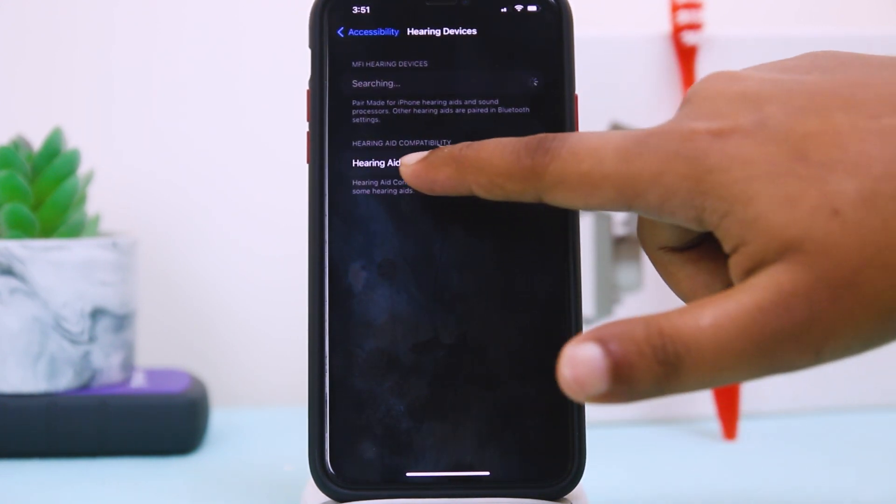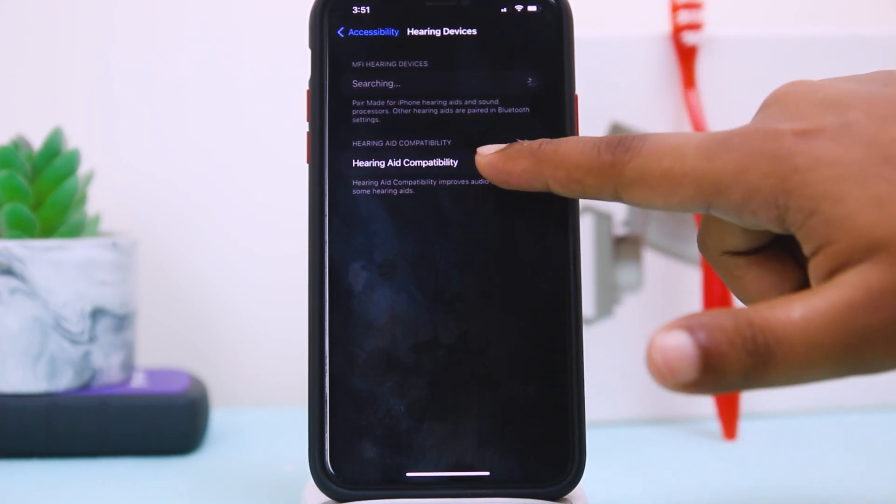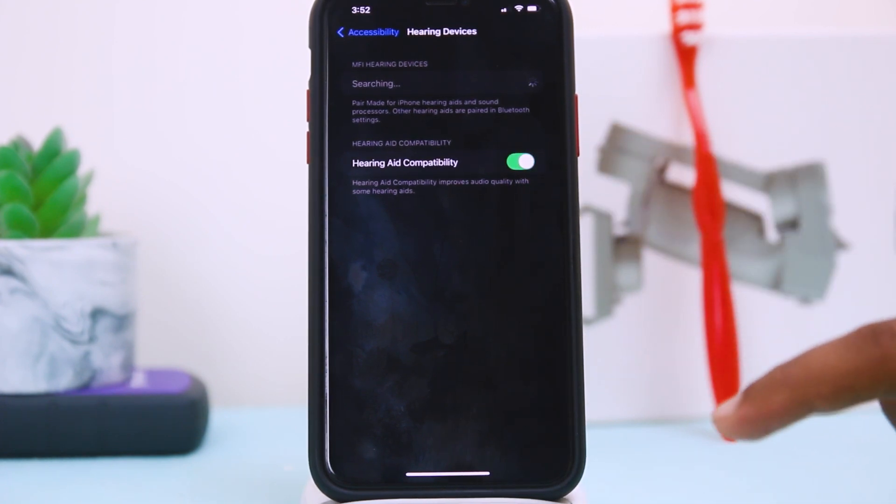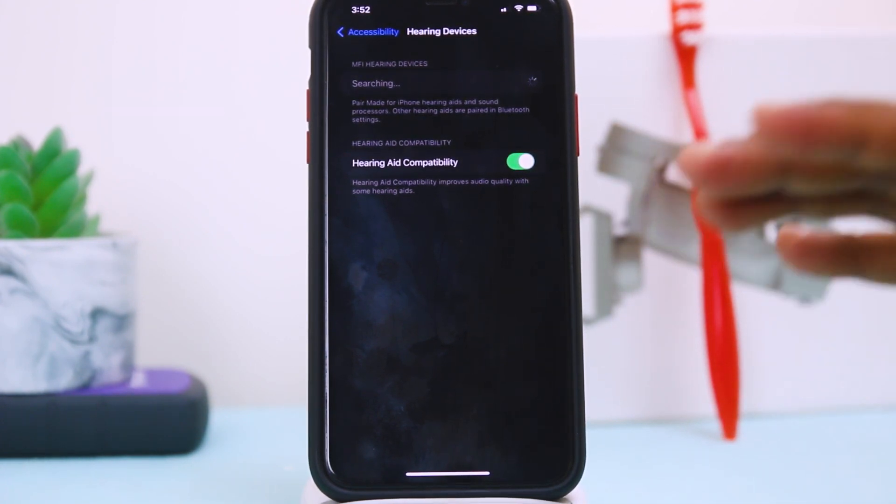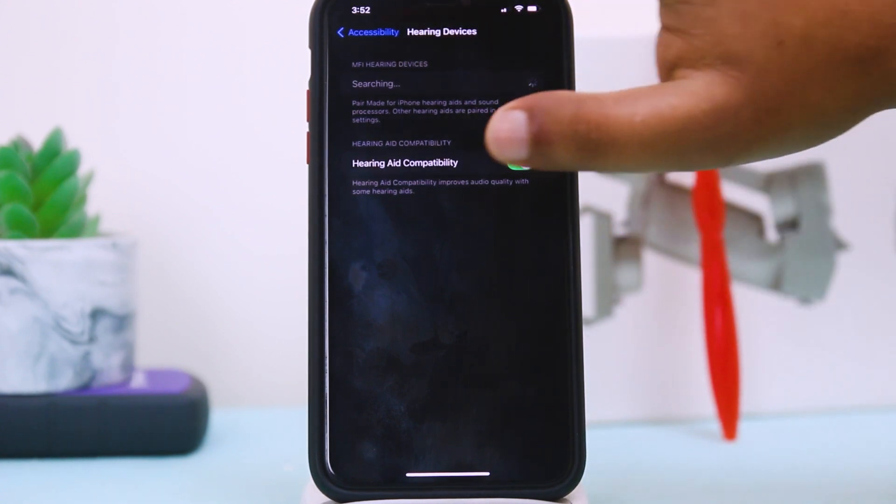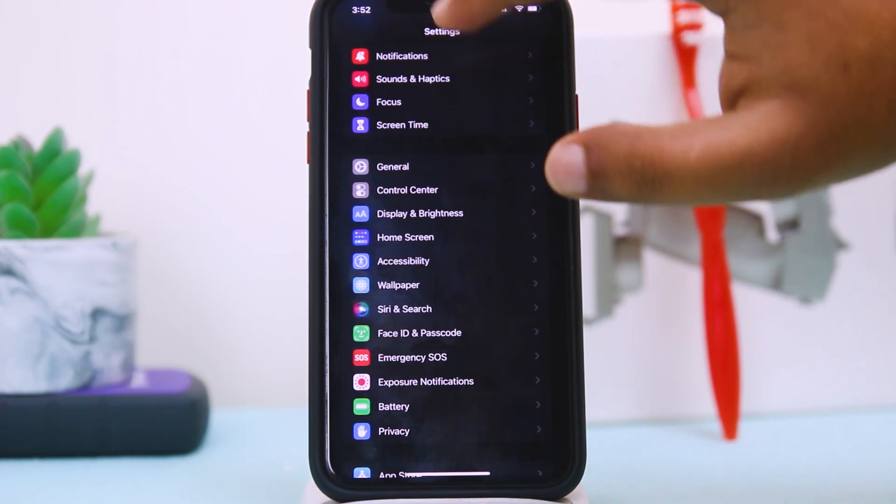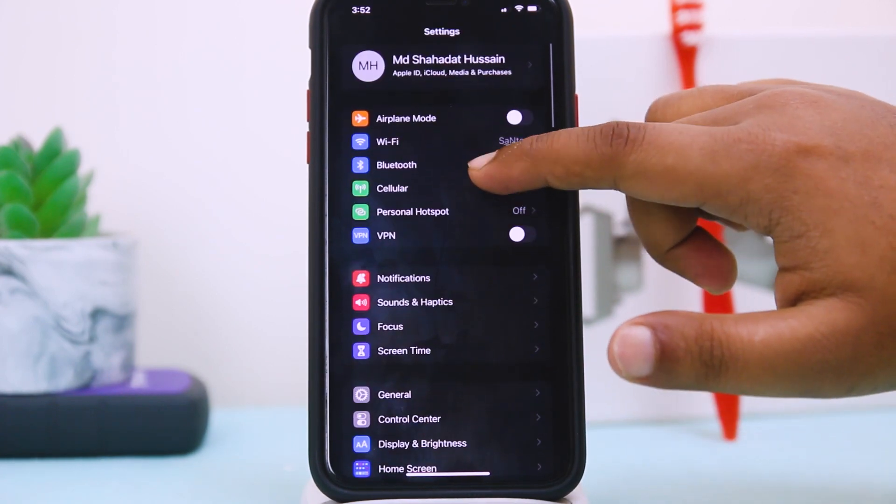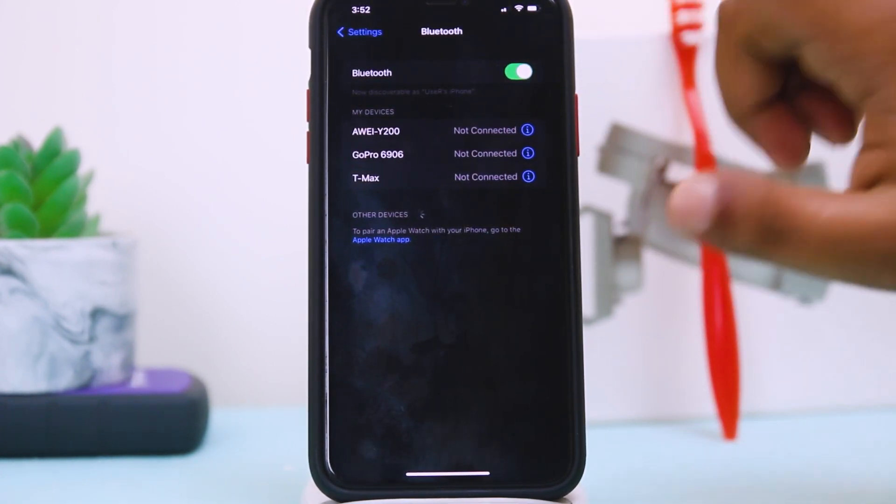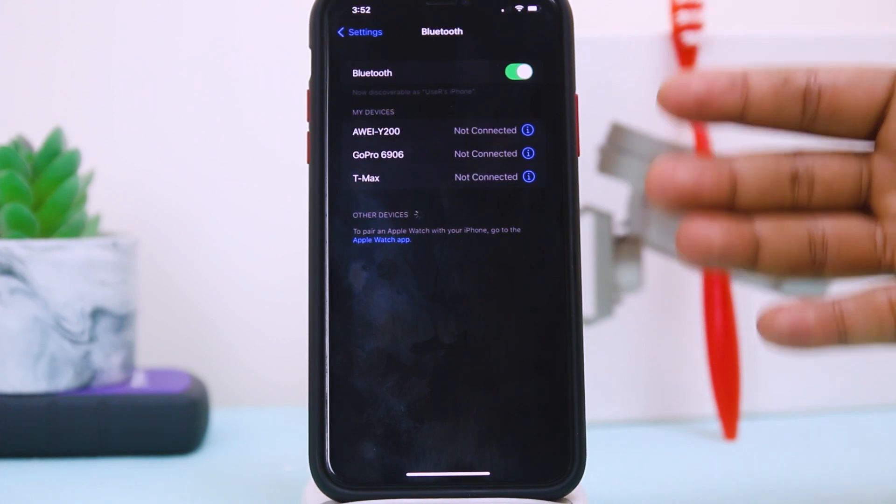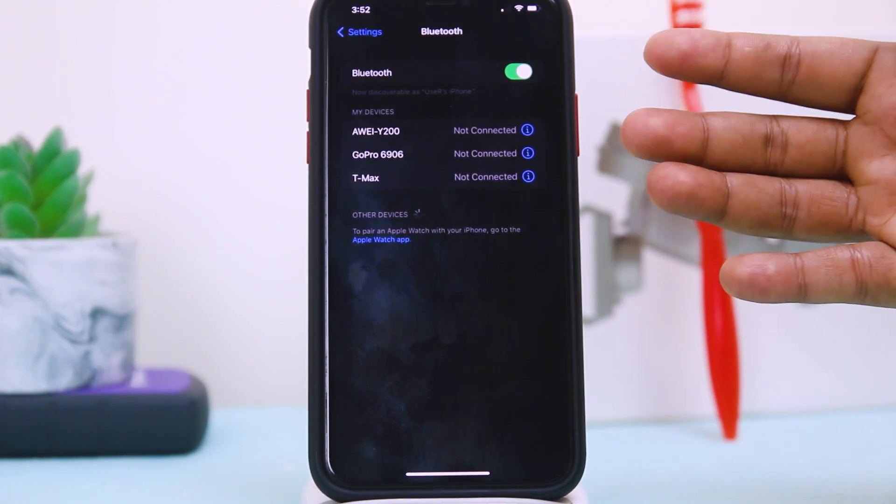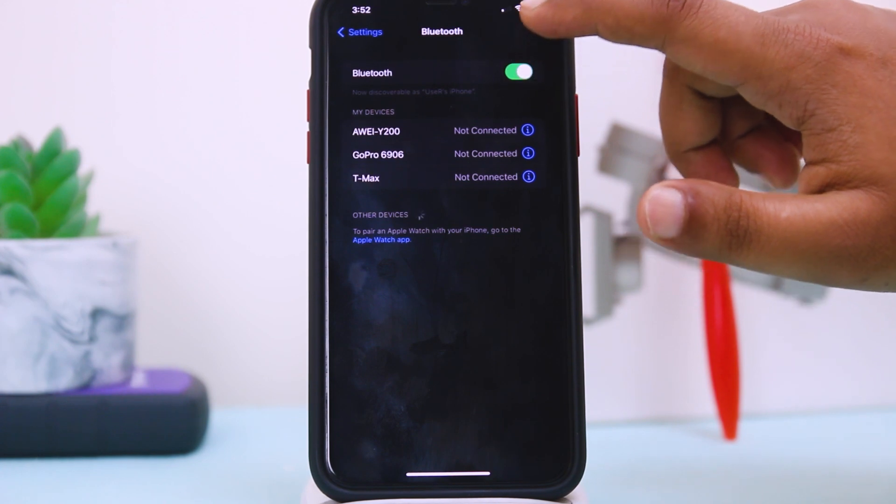Here you can see the option Hearing Aid Compatibility. You just turn it on. Make sure this option should be turned on always. And then go back to Settings, then go to Bluetooth and this one should be turned off always because it may be connected with another device and sound may not come in your ear speaker.